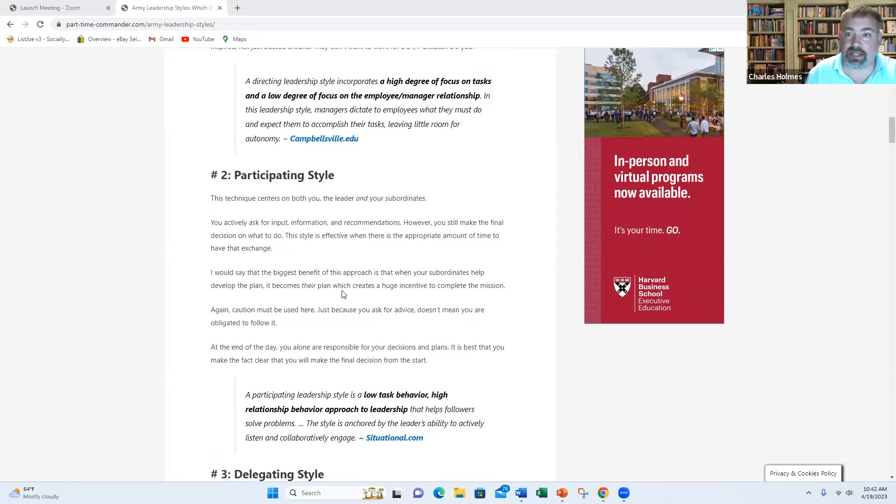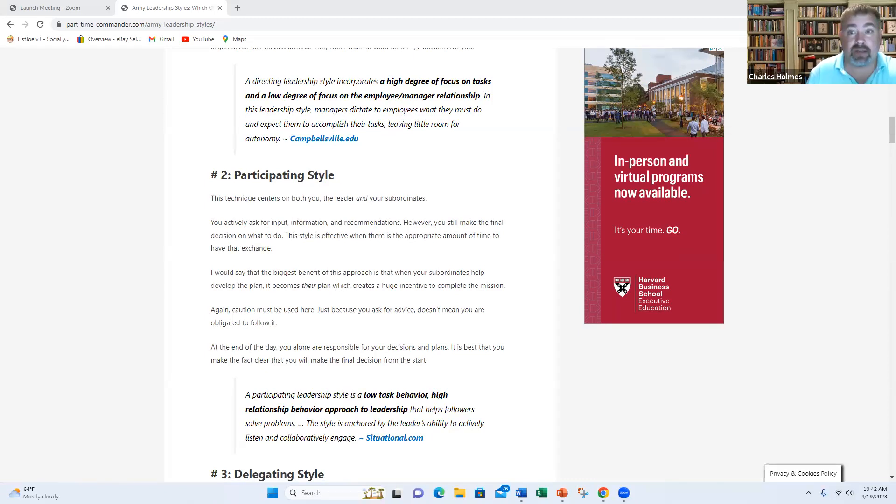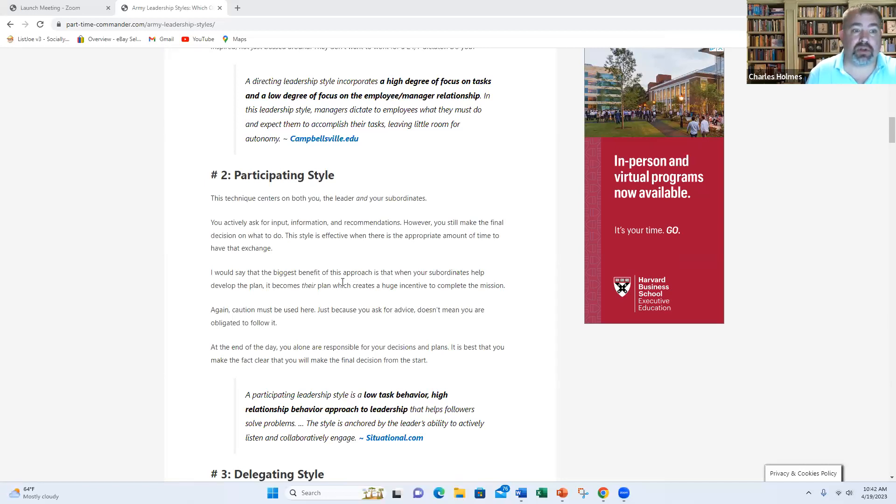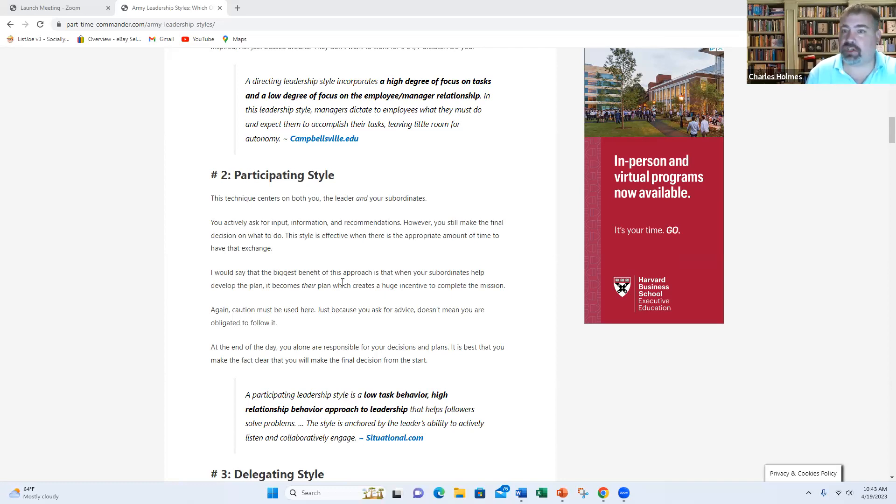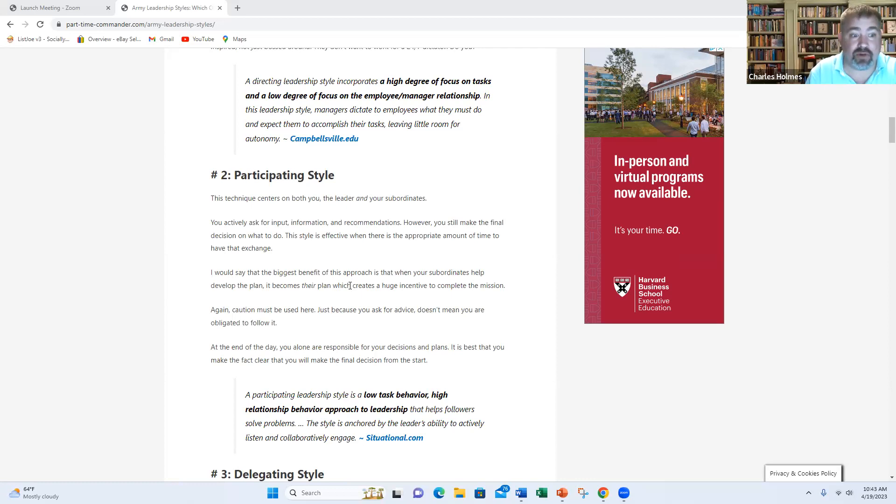The next one is the participating style. This really focuses around you and your subordinates. This is really what I tried to do, especially as a commander. I had very good people working for me. Maybe you do, maybe you don't. And this is where you seek their input. You still are the final decision maker. You're not wishy-washy by any means, but you seek their input because they bring a lot of value to the table. And you realize that two minds is better than just one mind. Three, four minds is much better than one mind. And if you can get input from other people, that's going to help solve problems.